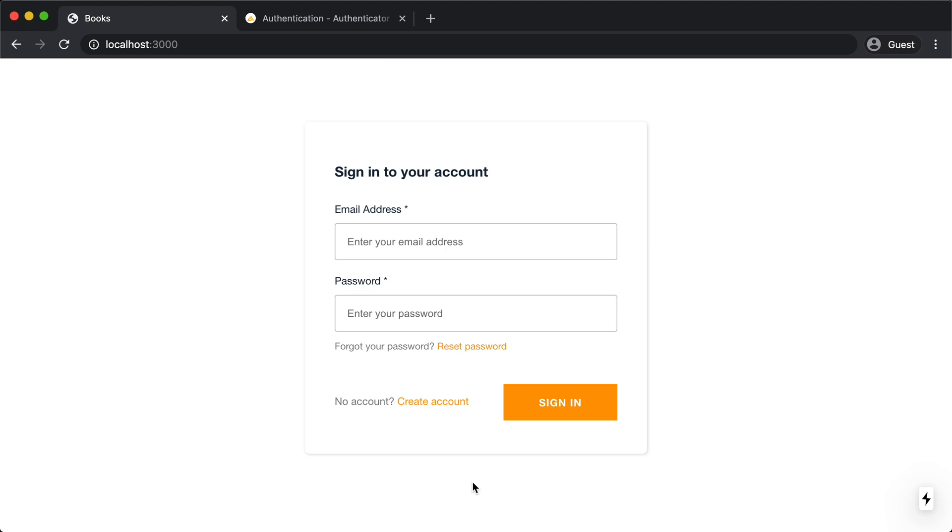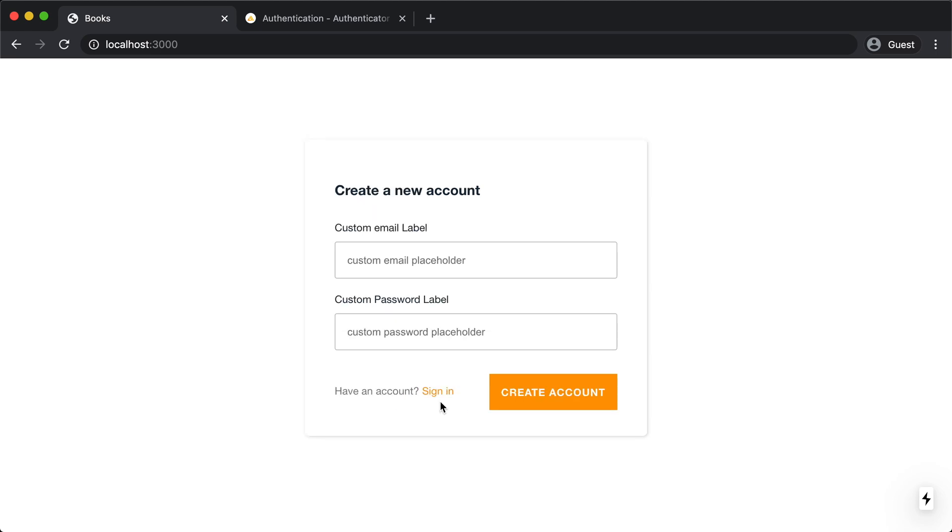So there we go. Now in our application, we just have email and password. And if we come over here to create an account, we just have email and password. No username and no phone number.